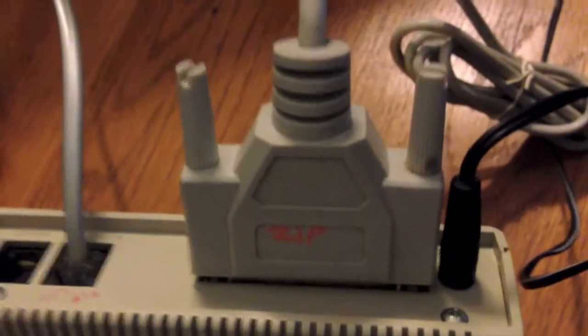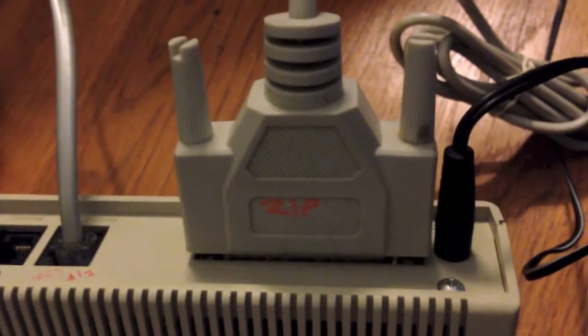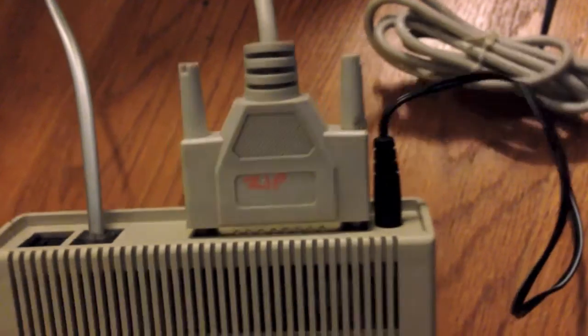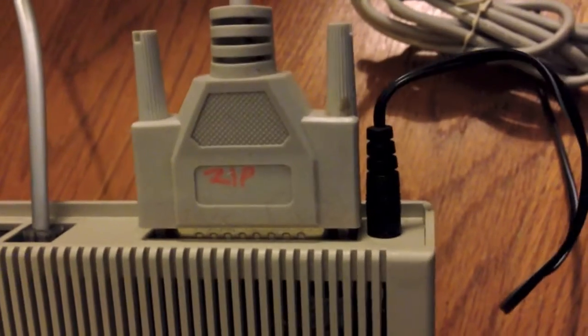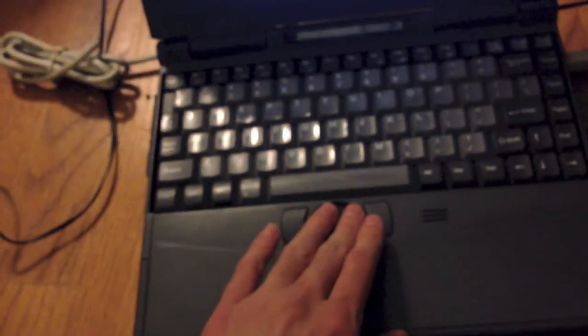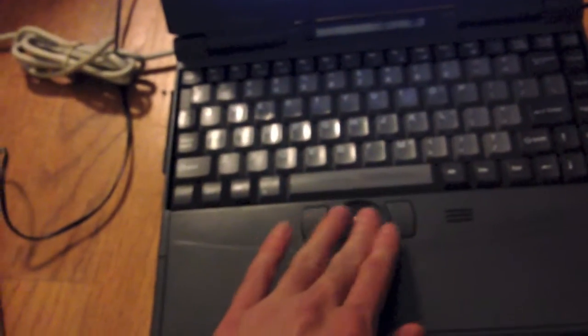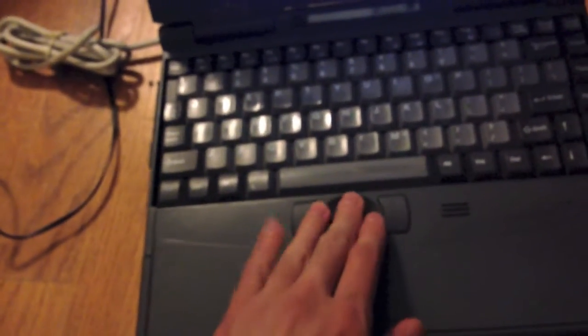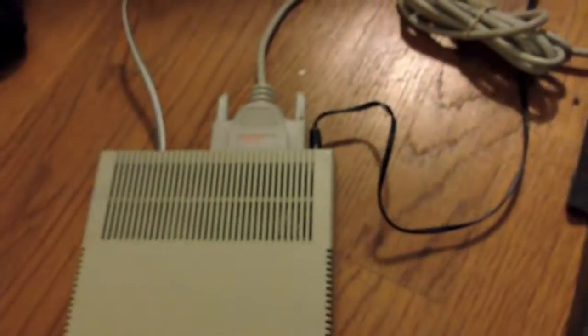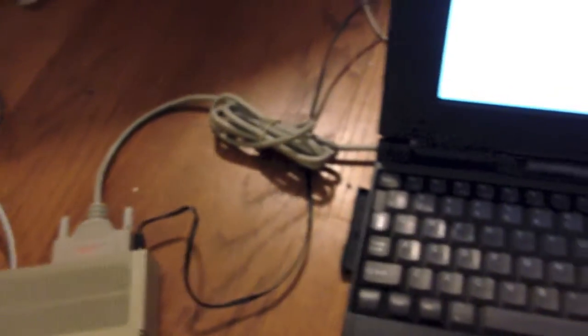Right here, it has a DB-25 serial output, and the power supply connection there. This cable is a DB-25 to DB-9 serial adapter. I actually just yesterday ordered a DB-25 to Apple serial adapter, so I can actually use this modem on my Macintosh SE up there, which will be quite interesting.